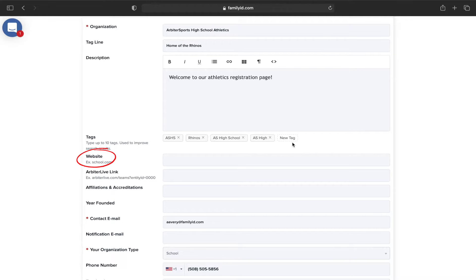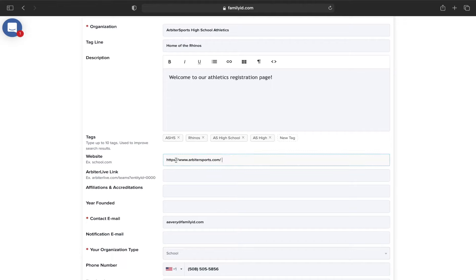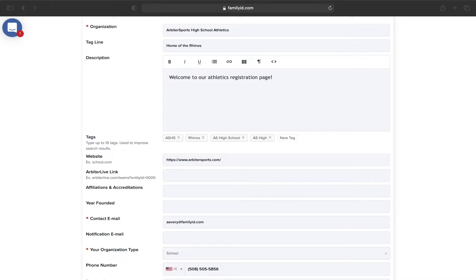Here you can plug in the URL to your website. Family ID is now part of Arbiter Sports. If you want to learn more about Arbiter Sports, please contact Family ID. The Arbiter Live link is the link that you can grab from your Arbiter game account that links families to your active Arbiter game schedule.